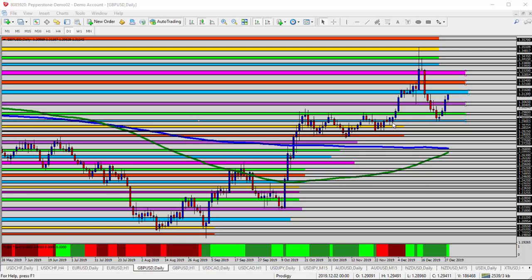Of course, the continuation of the uptrend that's been in place since August or so. Started all the way down here, bottom left-hand side of the chart, down near the 1.2000 level.